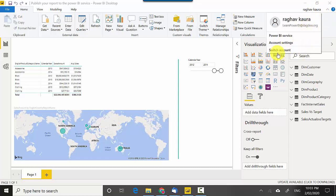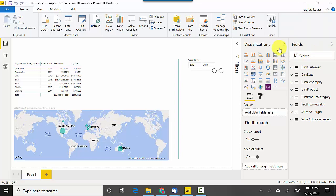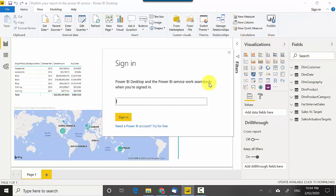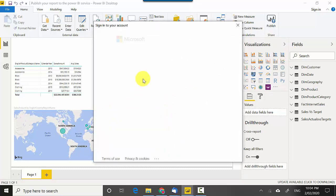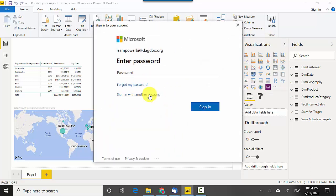I'll just click on switch account and it'll log me out and you need to sign in here. It will prompt me for password.